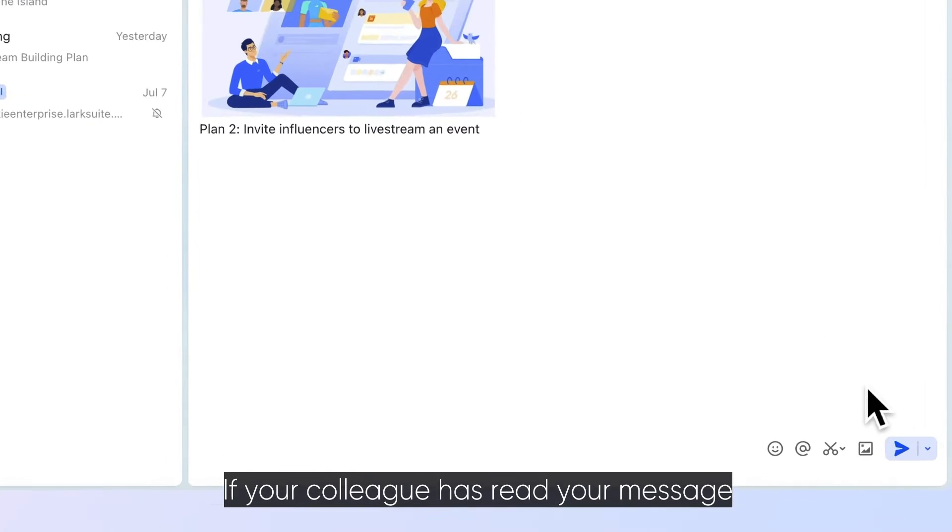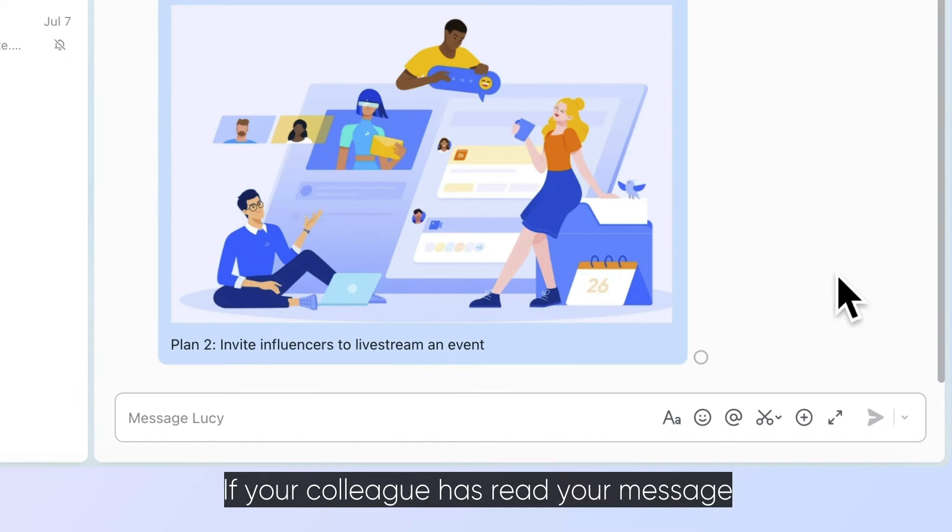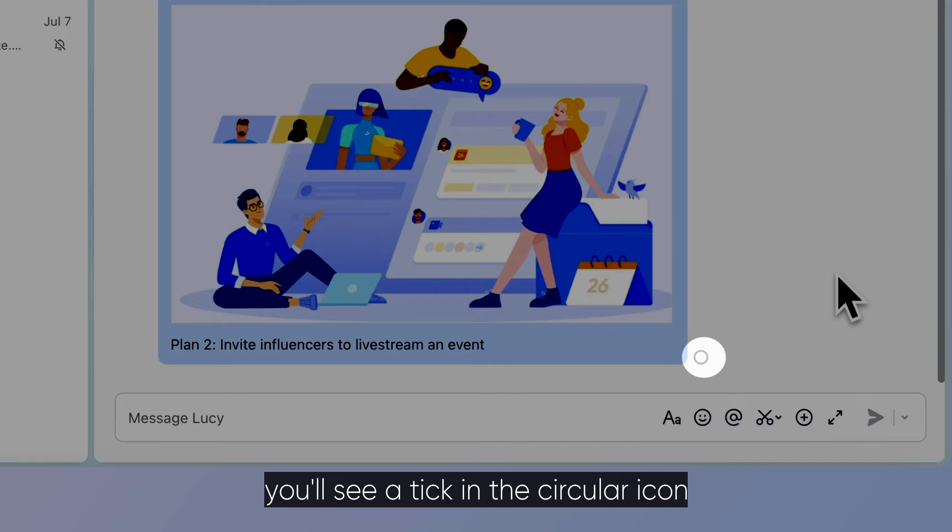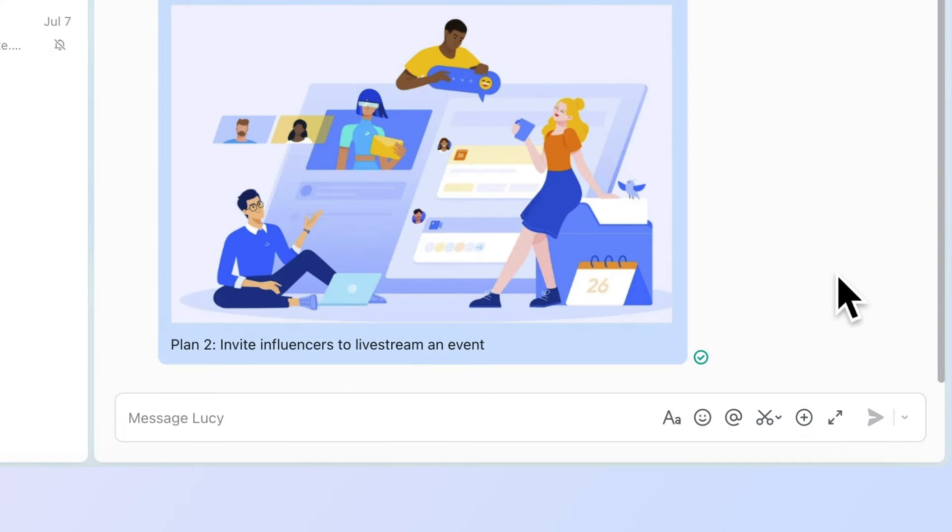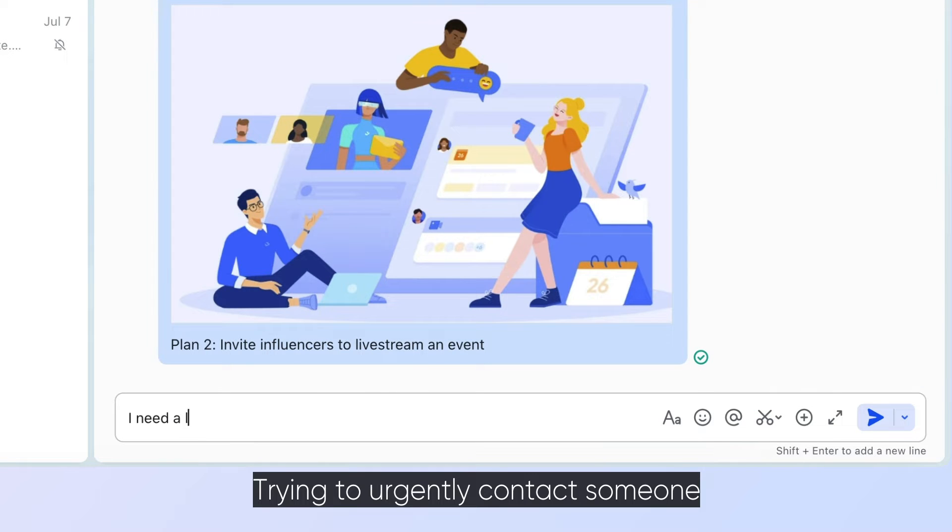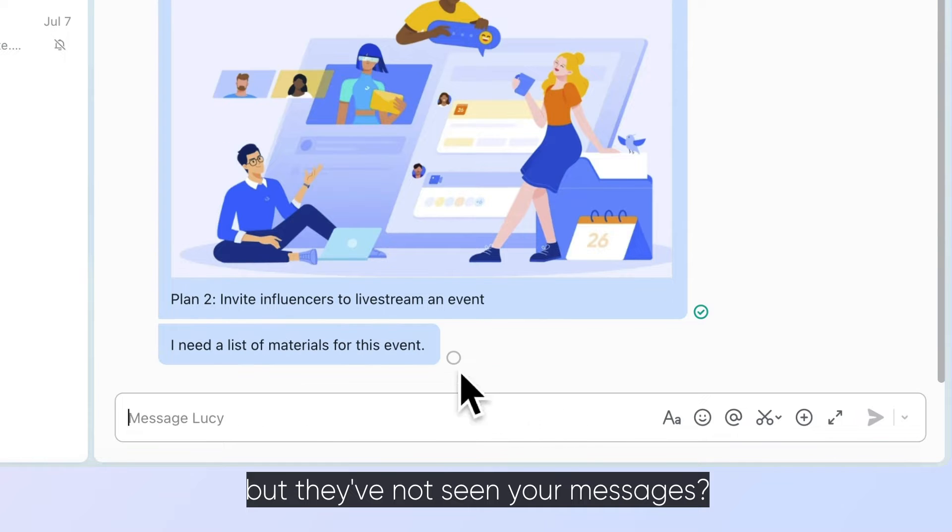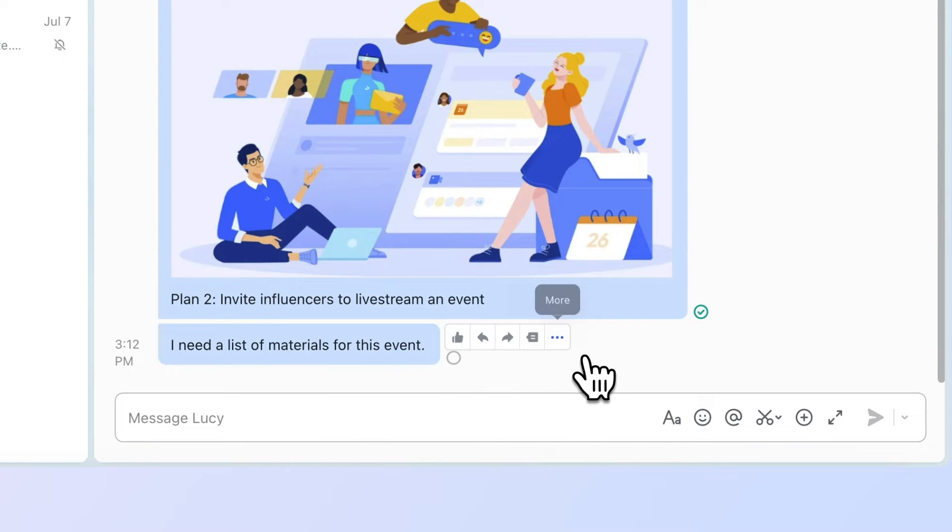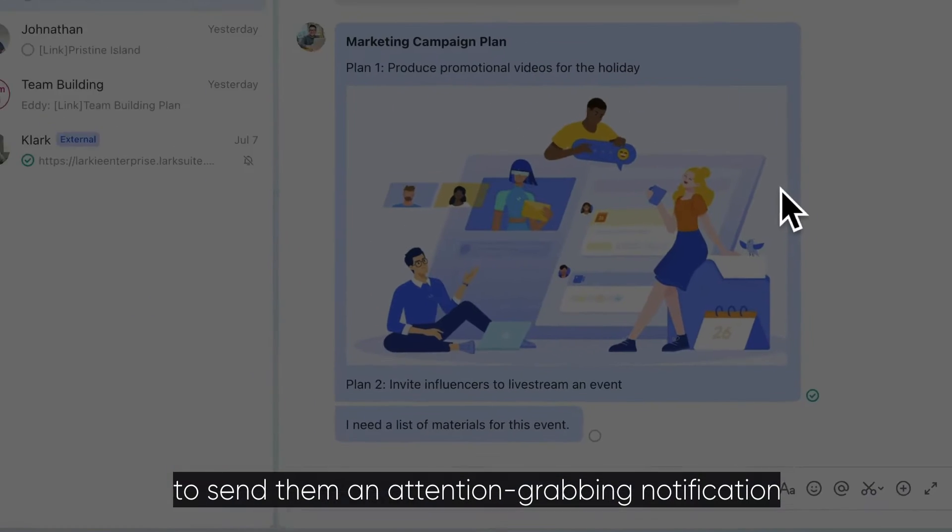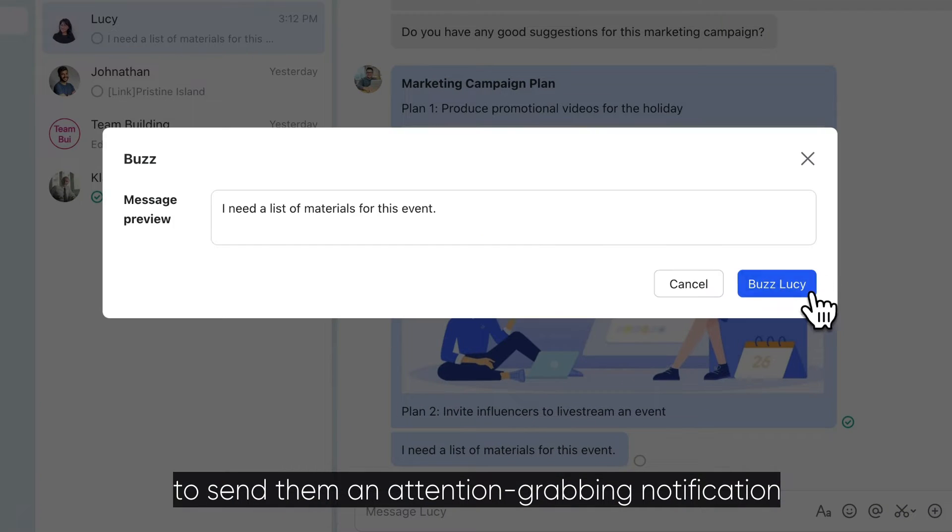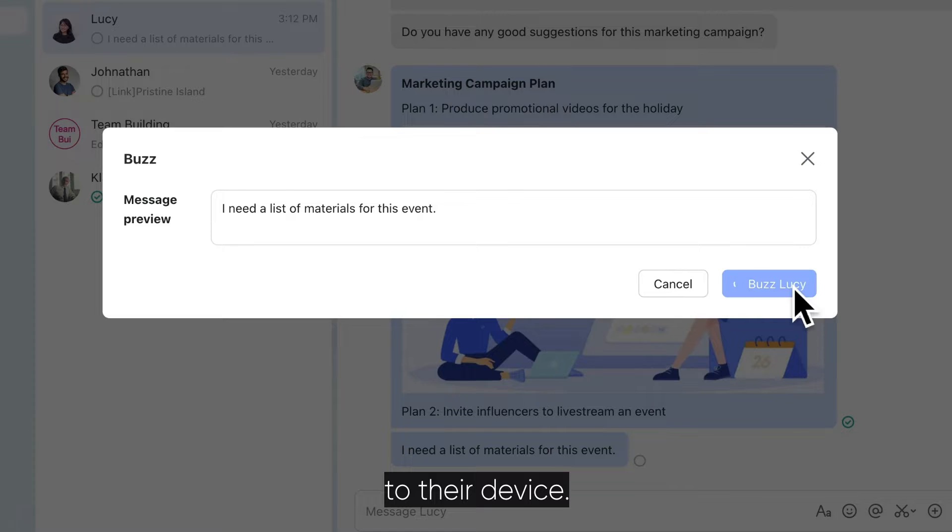If your colleague has read your message, you'll see a tick in the circular icon next to your sent message. Trying to urgently contact someone but they've not seen your messages? Just buzz them to send an attention grabbing notification to their device.